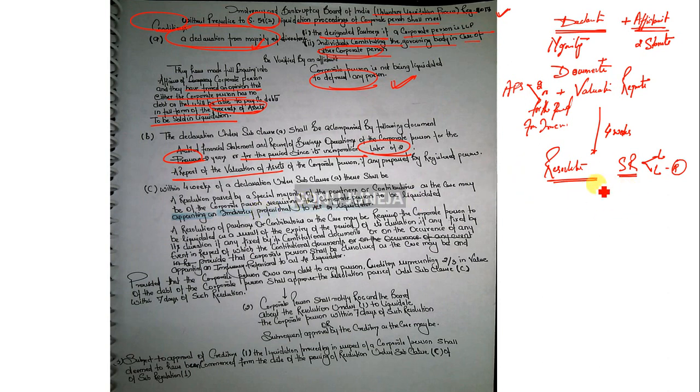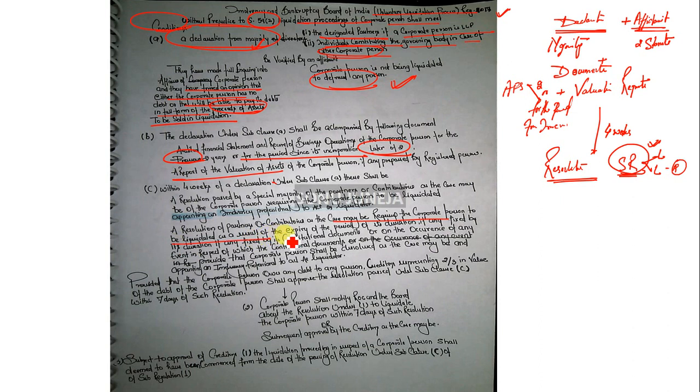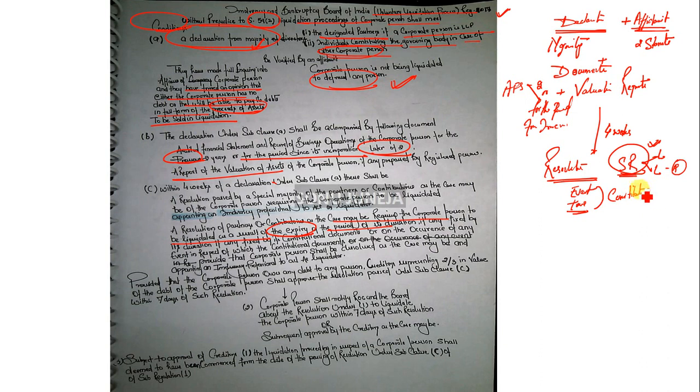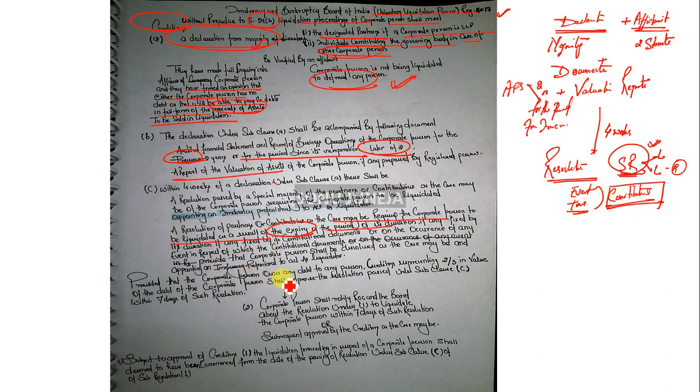After that, the special resolution must give the statement mentioning that it is requiring the corporate person to be liquidated as a result of expiry of its duration, or voluntary liquidation, or for any event or time already mentioned in the constitutional document while the formation of such. We mentioned in the constitutional document beforehand that the company or firm will liquidate after this purpose or within this time.